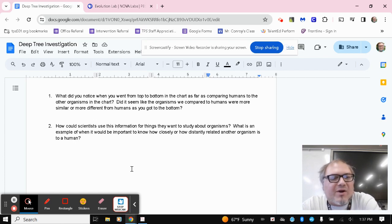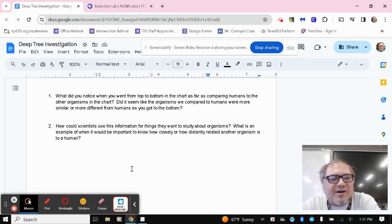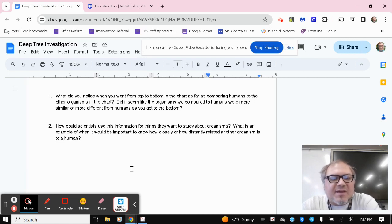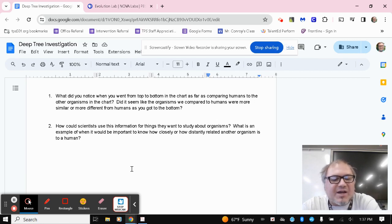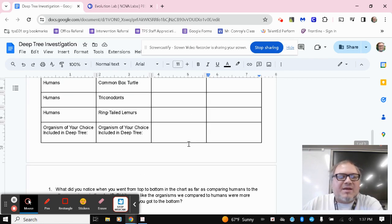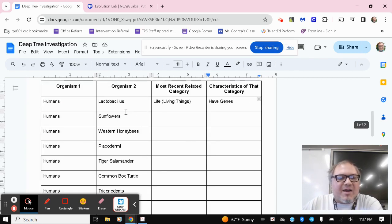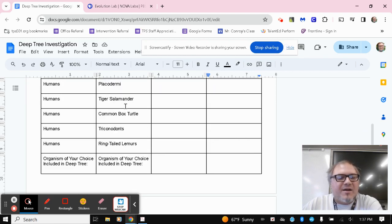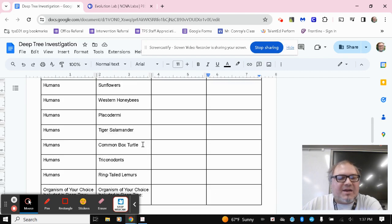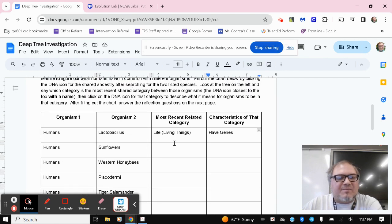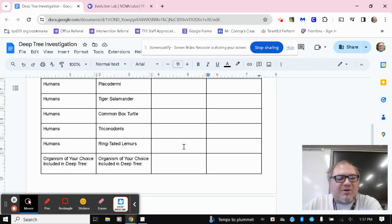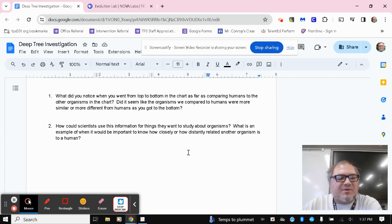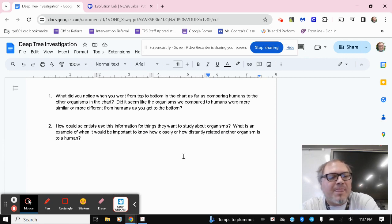Number one, what did you notice when you went from the top to the bottom in the chart as far as comparing humans to the other organisms in the chart? Did it seem like the organisms we compared to humans were more similar or more different from humans as you got to the bottom? So again, think about as you're moving from lactobacillus, again, the bacteria that are up here to ring-tailed lemurs, a type of primate down here. Does it seem like we've got more things in common as we're going down or less things in common as we're going down?